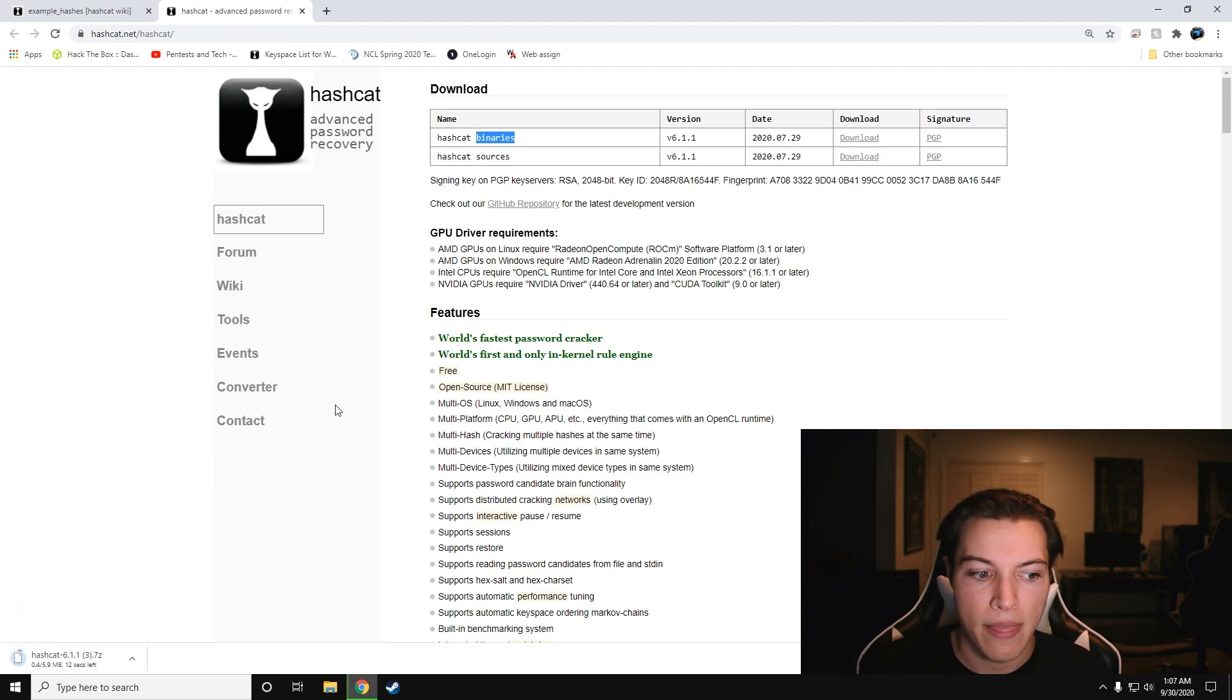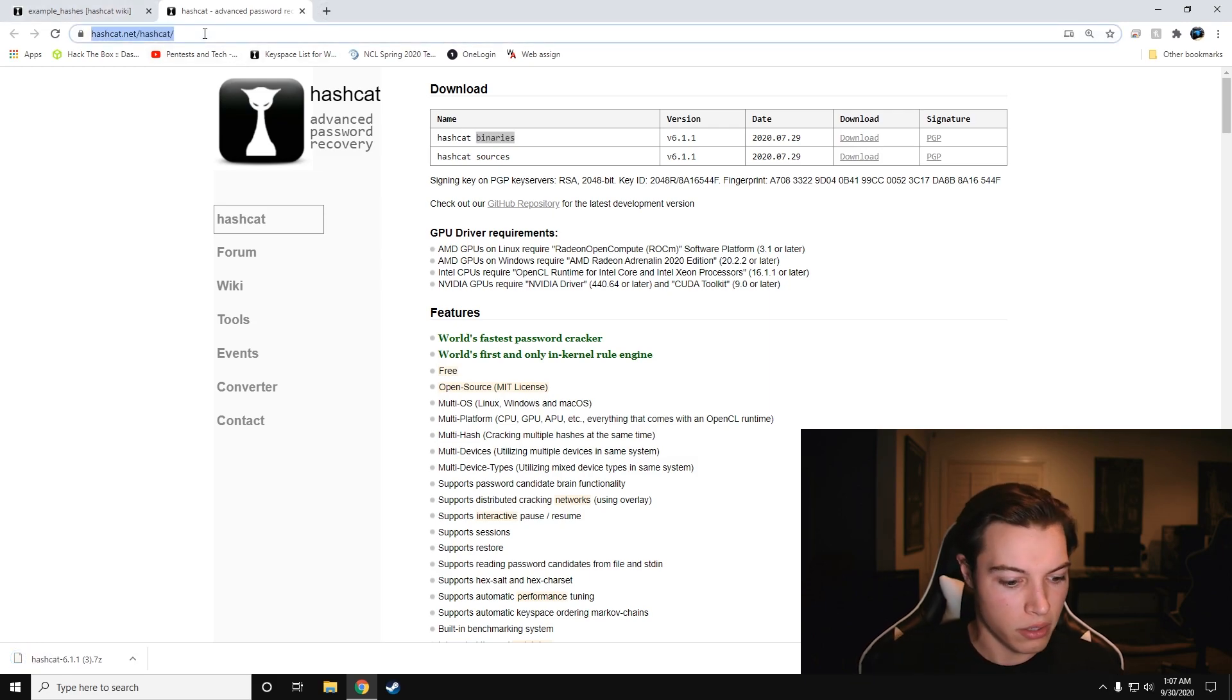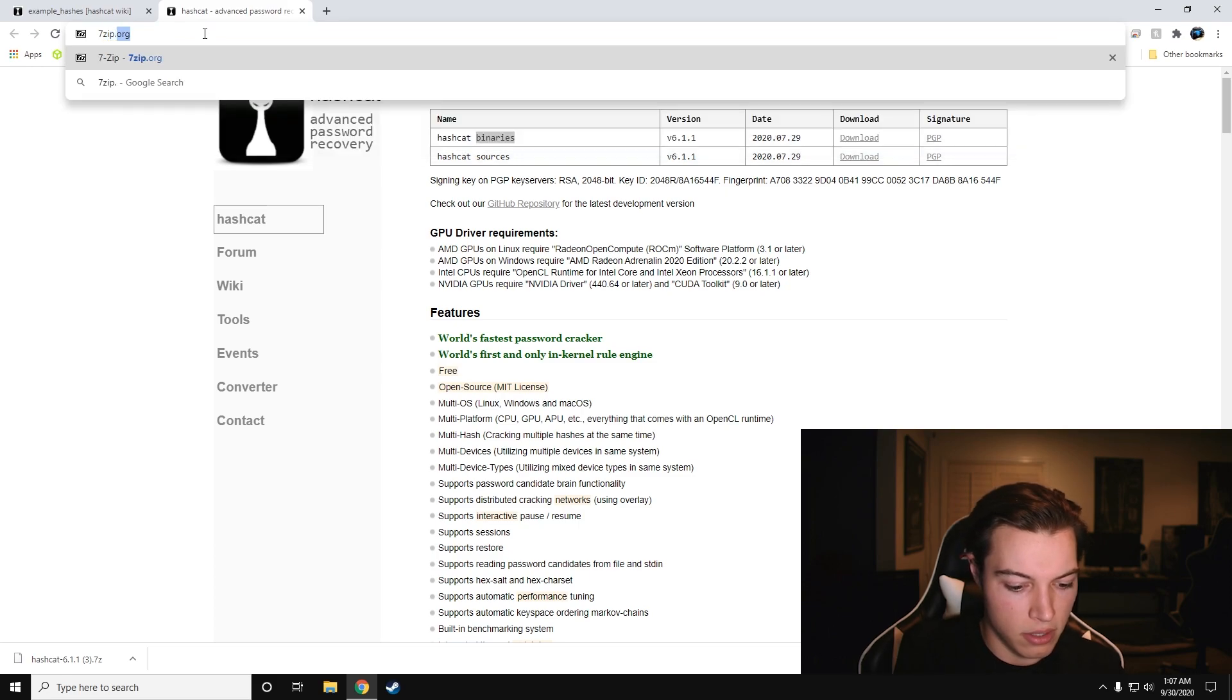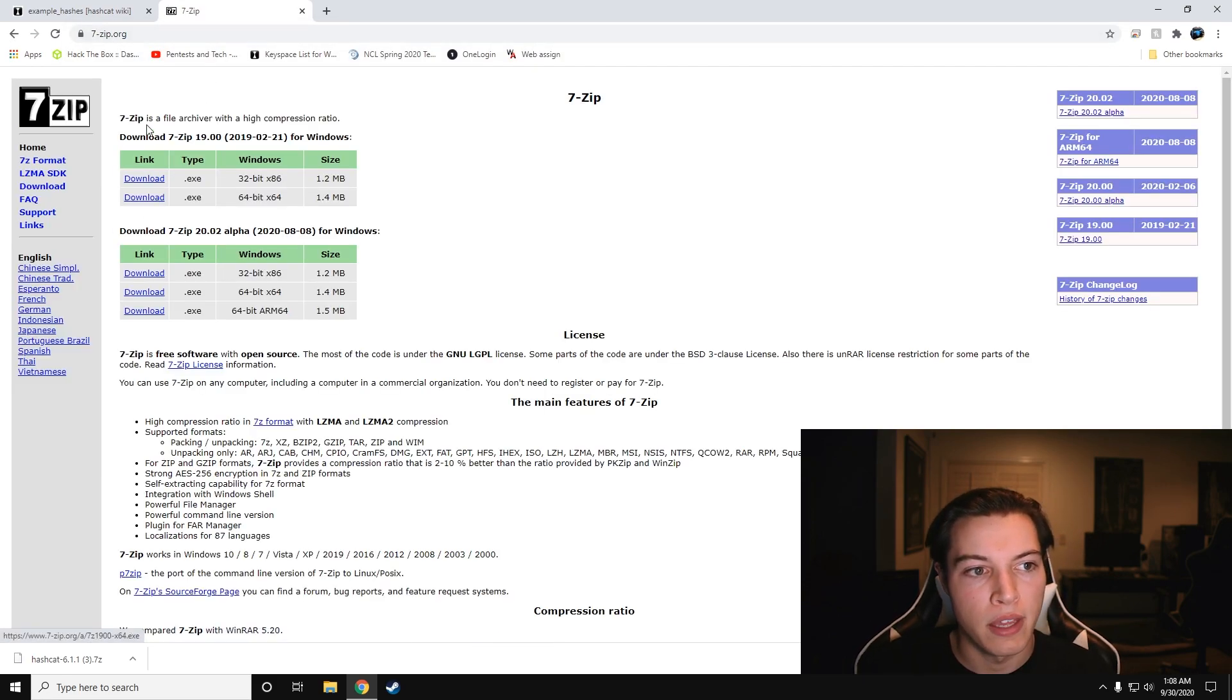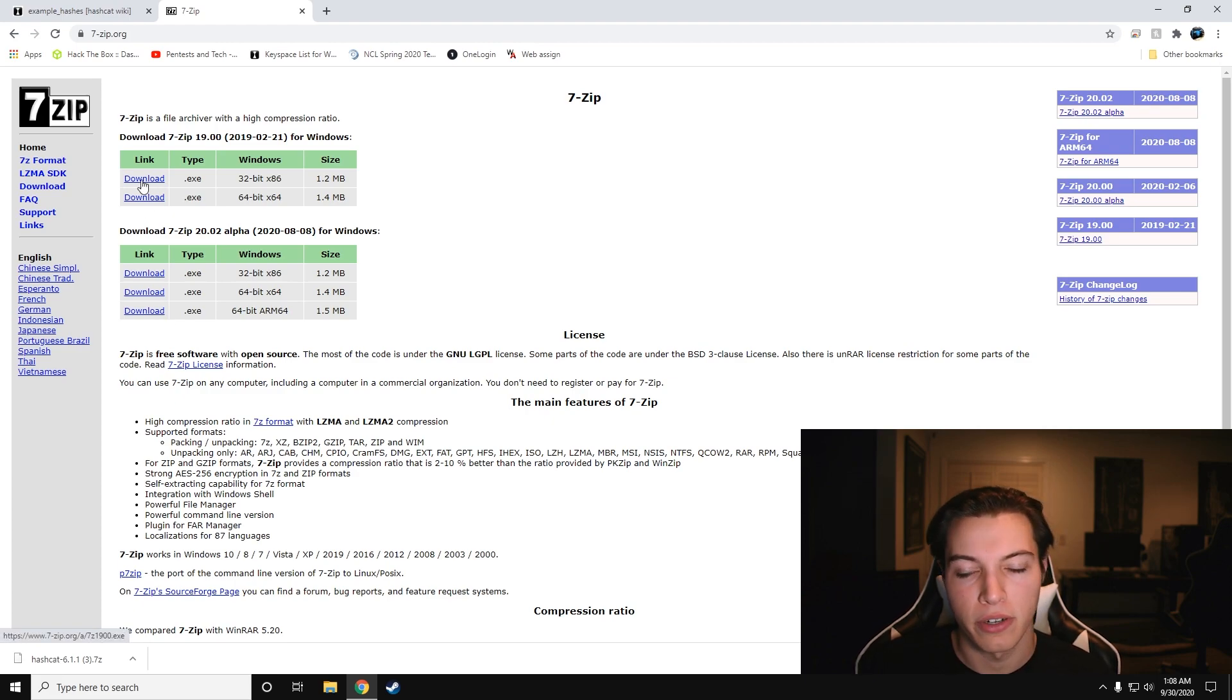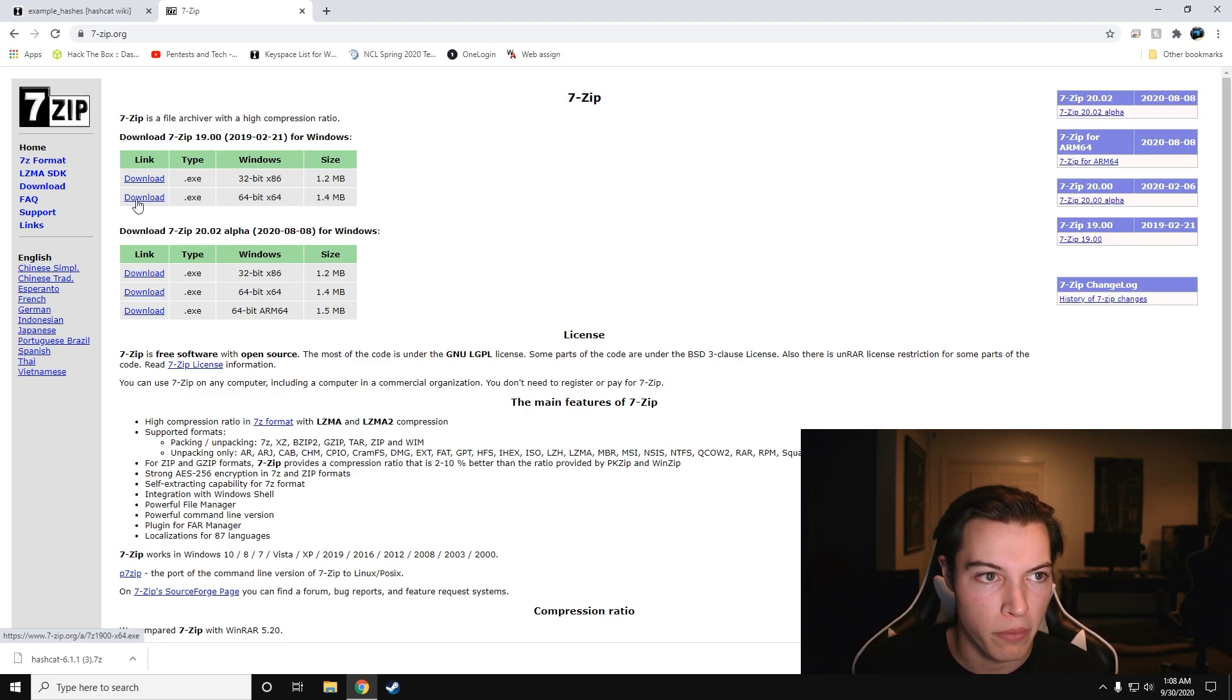Download it. And then you're also going to need 7-zip. You can just go to 7-zip.org. You can grab 32-bit if that's what you're running, or if you're running 64, might as well grab 64. If you don't know, grab 32 because it'll work with both.